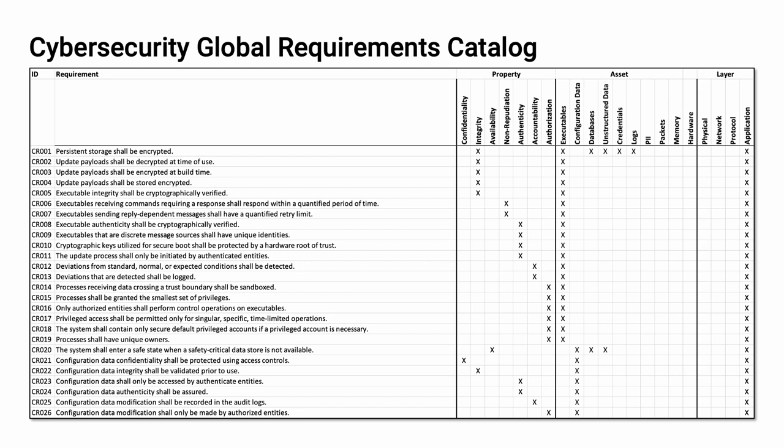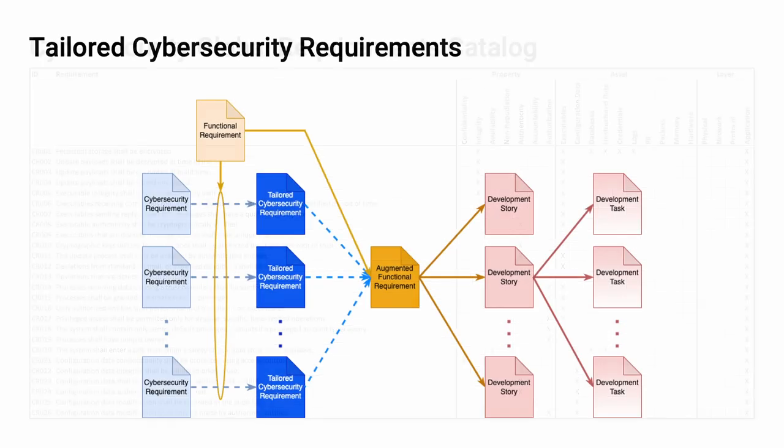Once you go through this exercise, you end up generating a global requirements catalog. All possible requirements go there. This is a portion of the catalog provided in the AVCDL. On the left-hand side, you have the ID and description. Following these are the property, asset, and layer, which each applies to. The catalog is only about 70 entries. Now compare that to the MITRE ATT&CK framework. Additionally, all the requirements are INCOSE compliant. It's important to note that a requirement may fall into more than one location within the taxonomy.